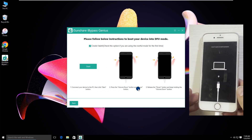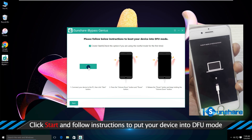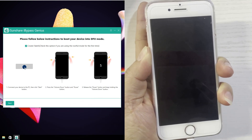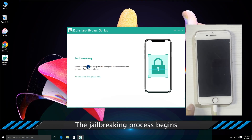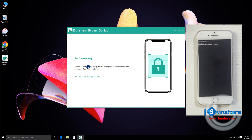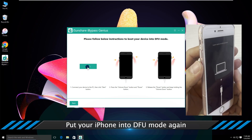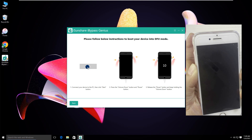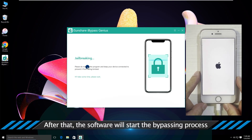Follow the steps to put the iPhone into DFU mode. Wait for a while and repeat the operation. Soon the software starts bypassing the activation lock.